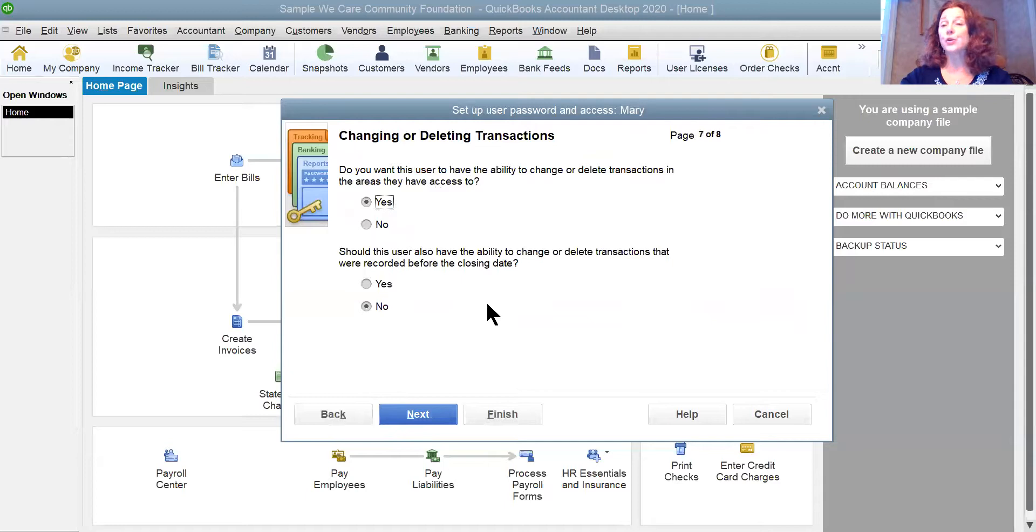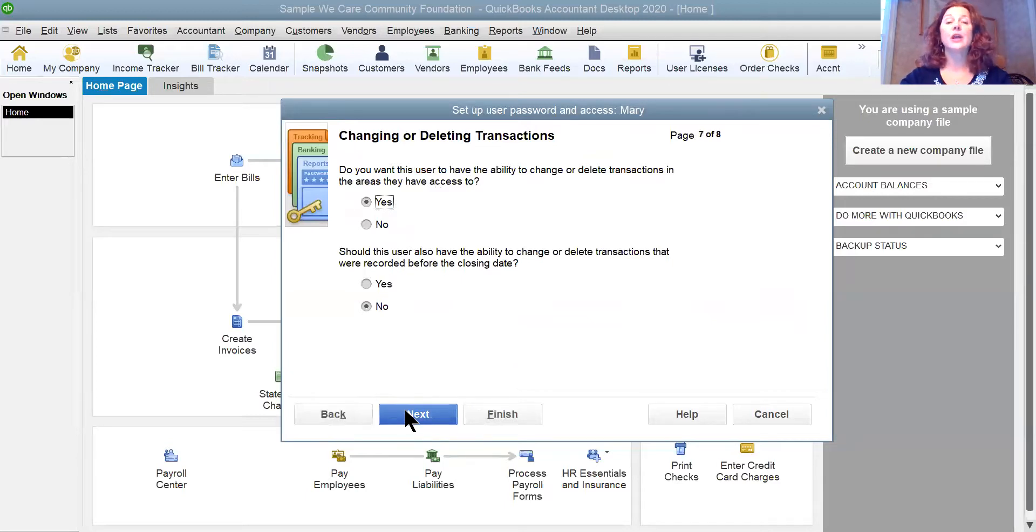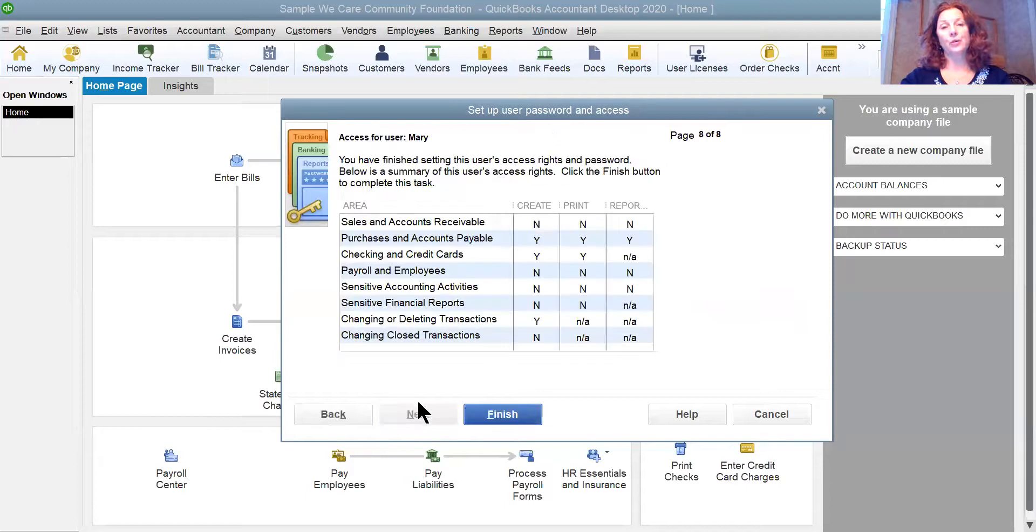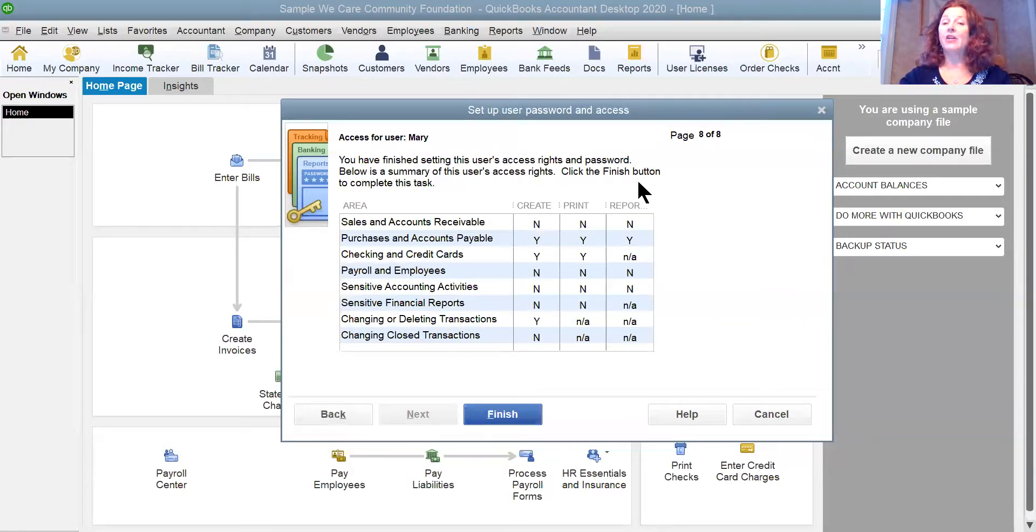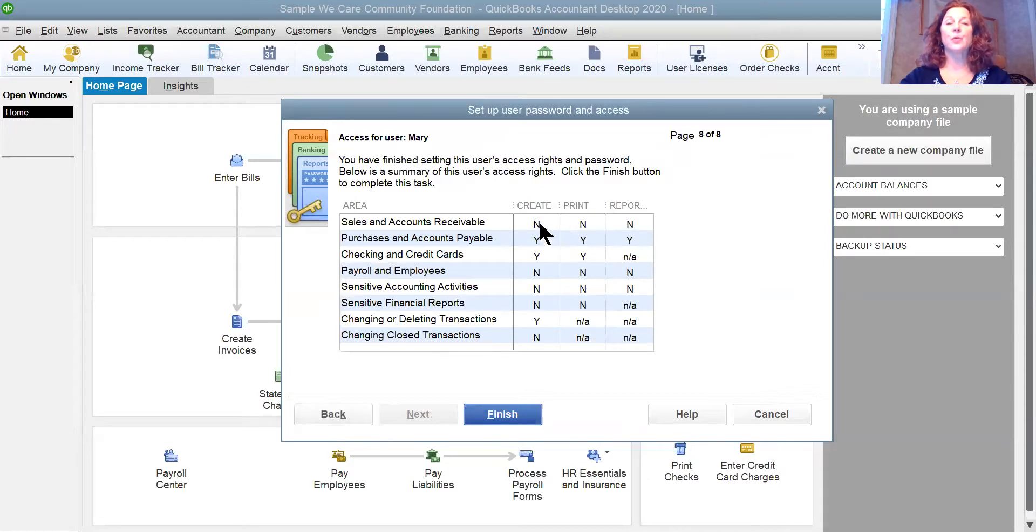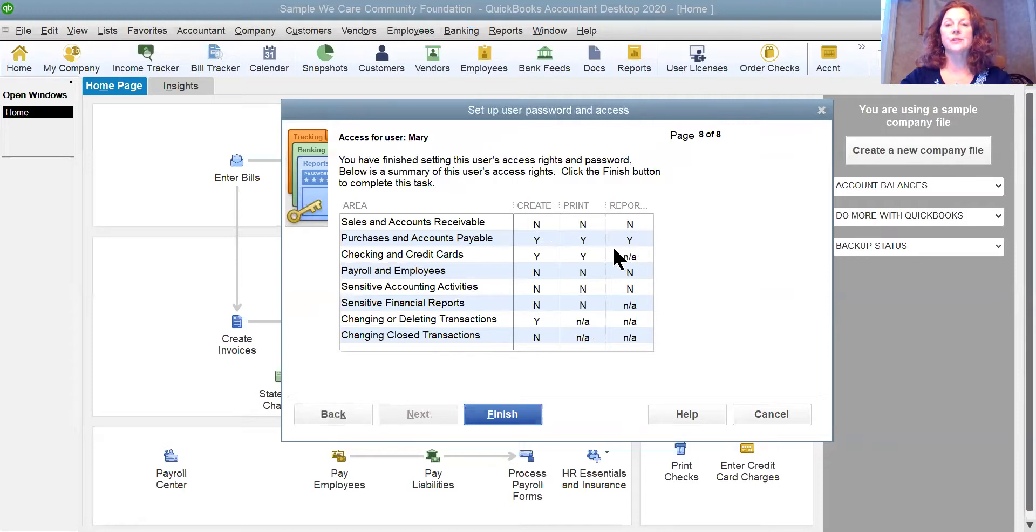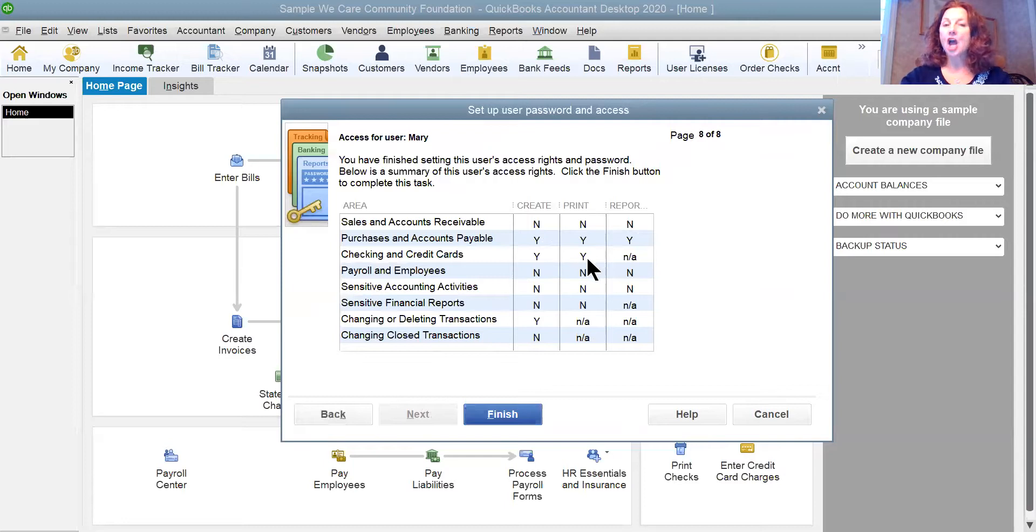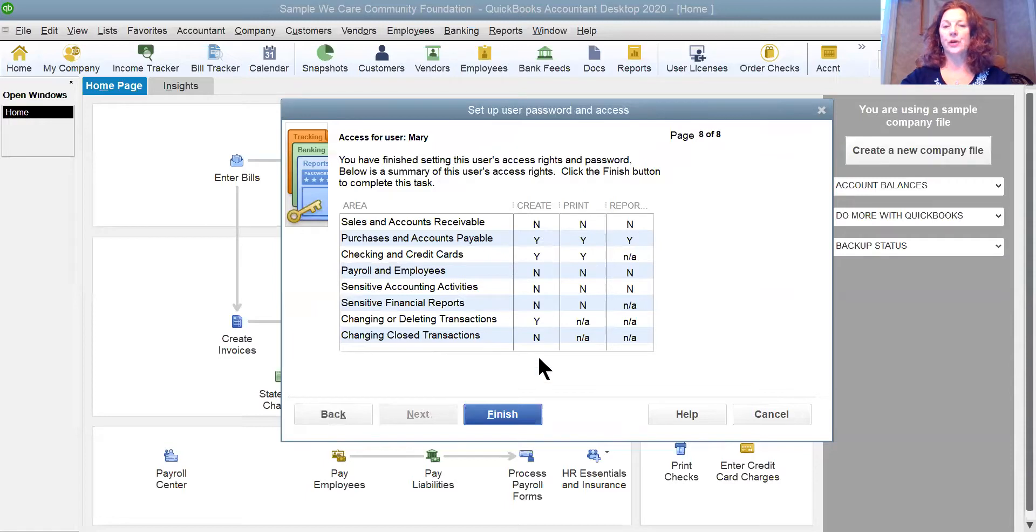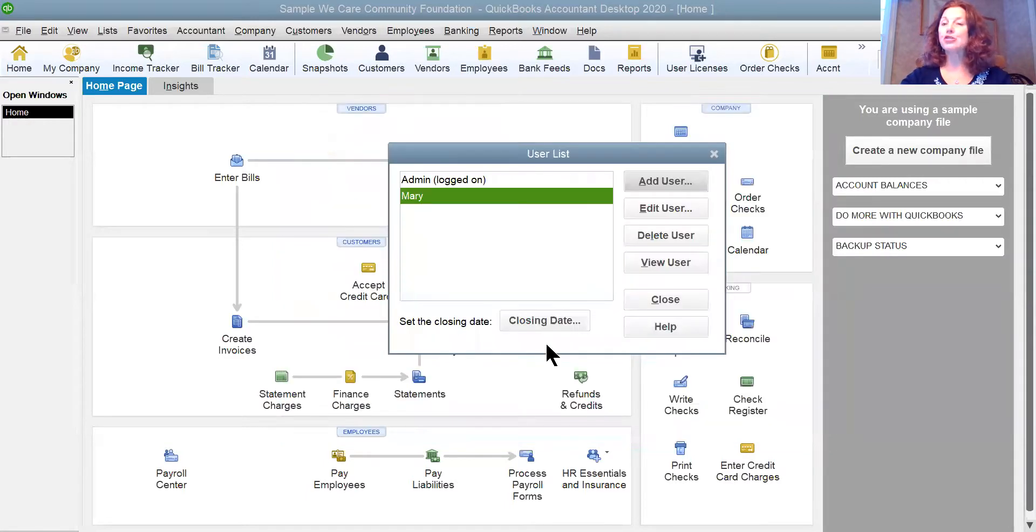And then I'm going to say no, I don't want her to change anything before the closing date. So there's a closing date password and I don't want her to be able to do that. Then on this final screen, you can see what she has for permissions, whether she can create, print or run reports. You can see that she has yeses in purchases, in accounts payable, in checking and credit cards, and she can change or delete things that she has created. Once I'm done with that, I can click Finish.